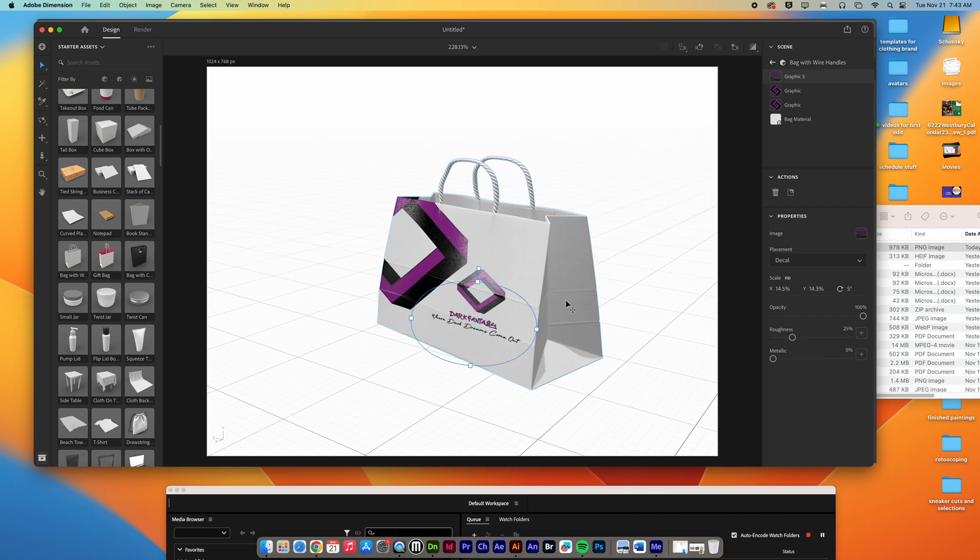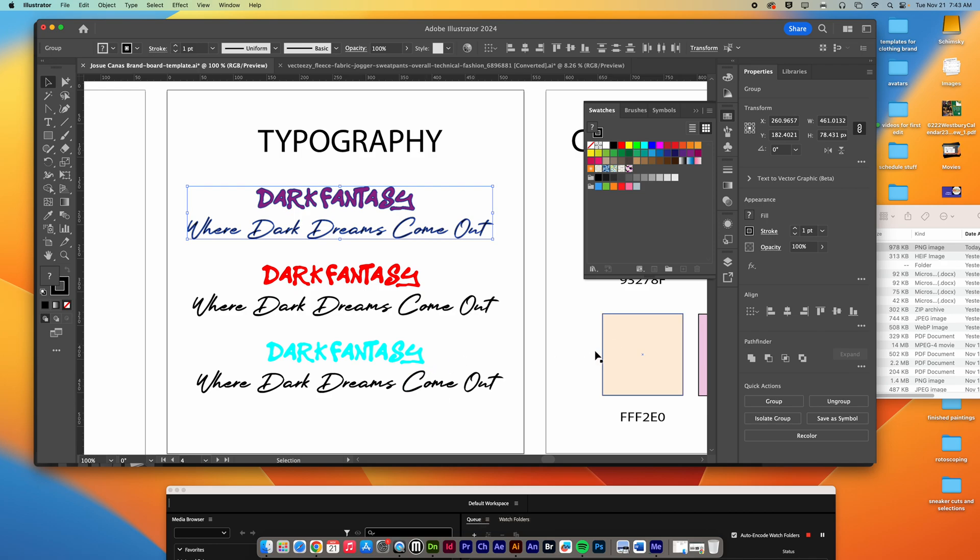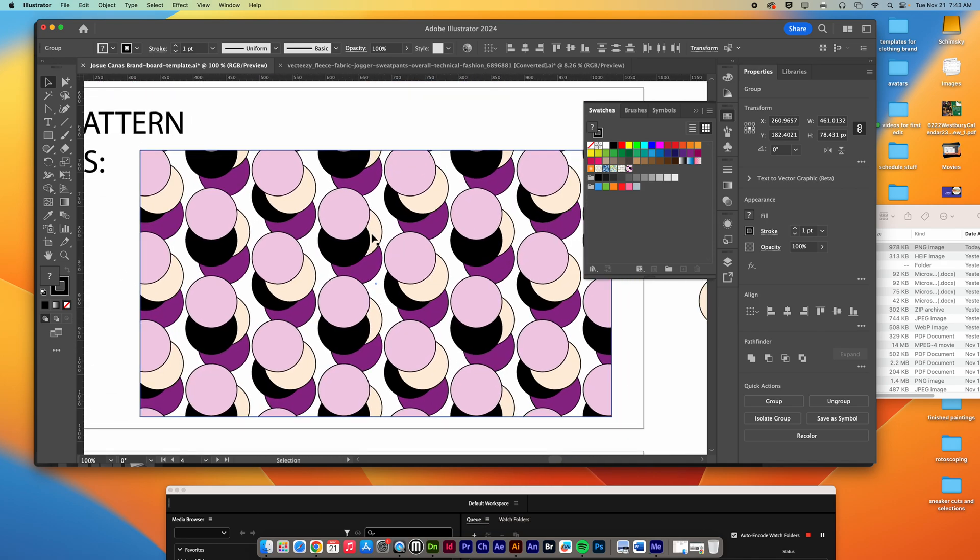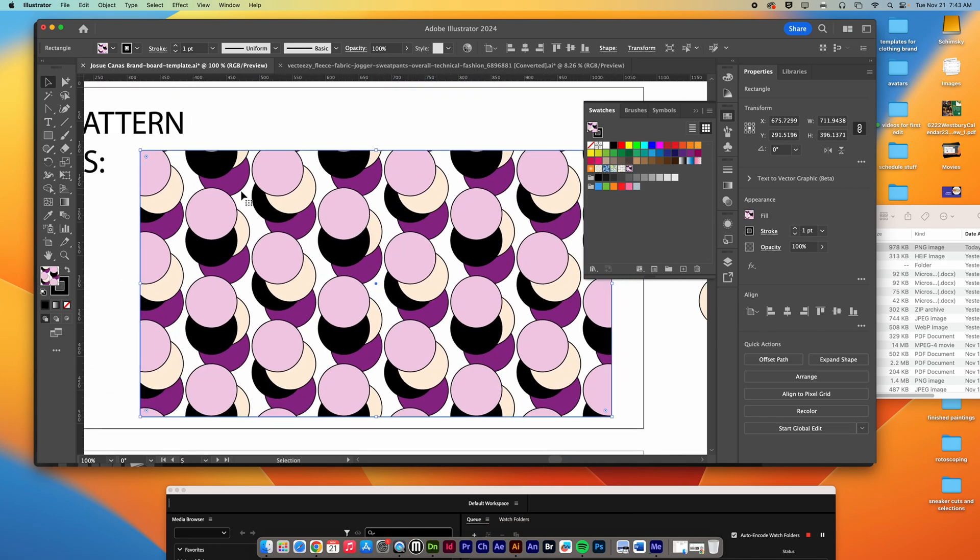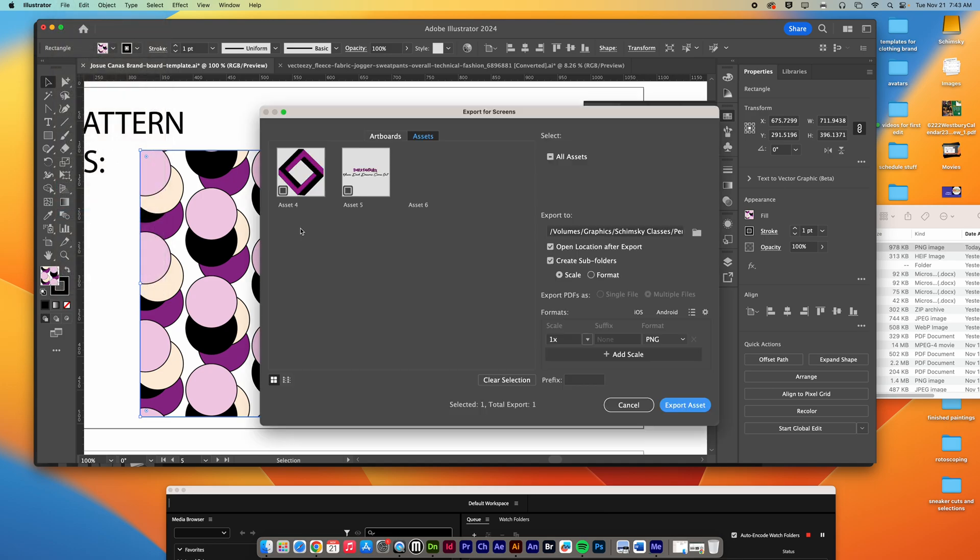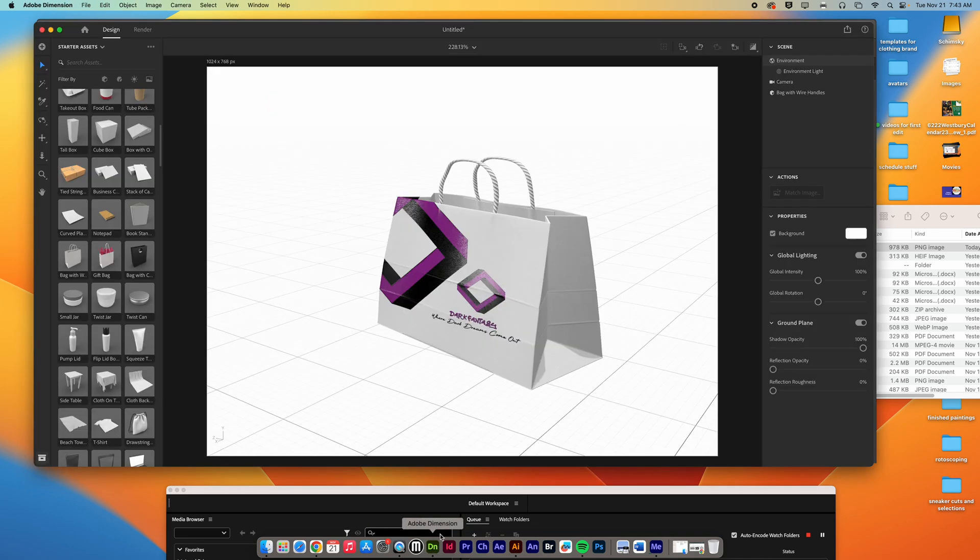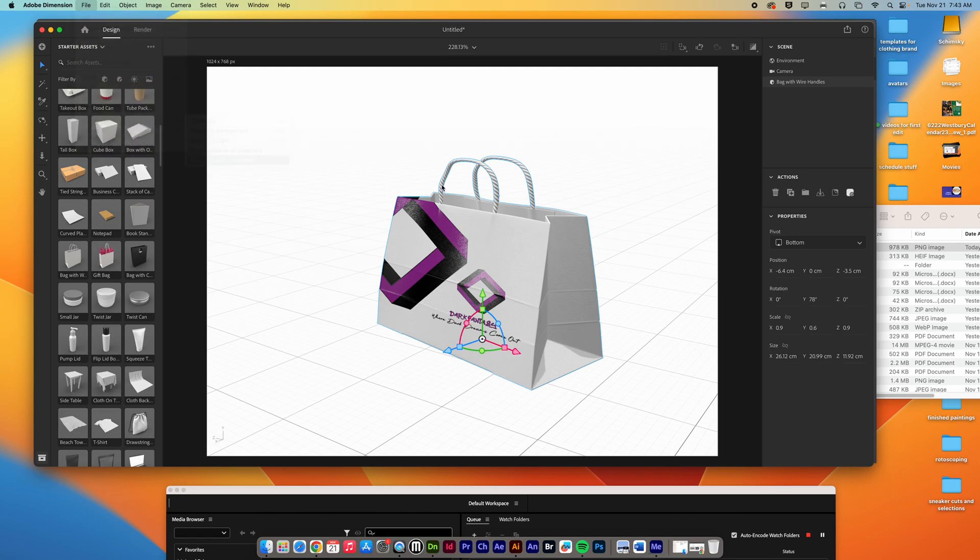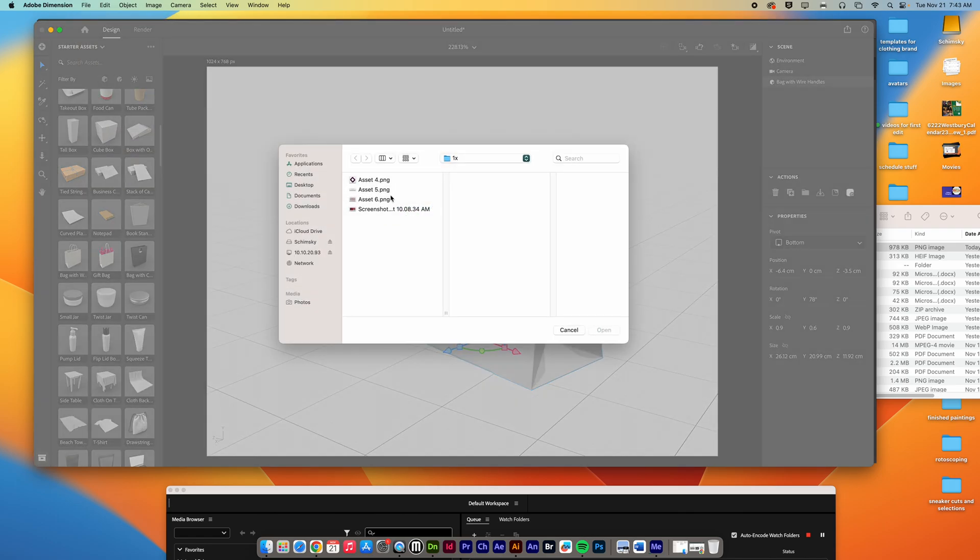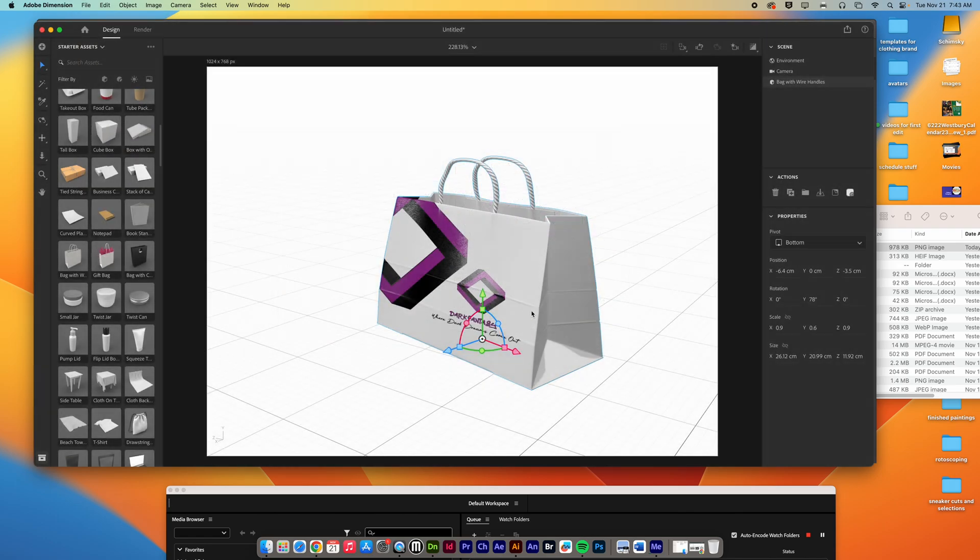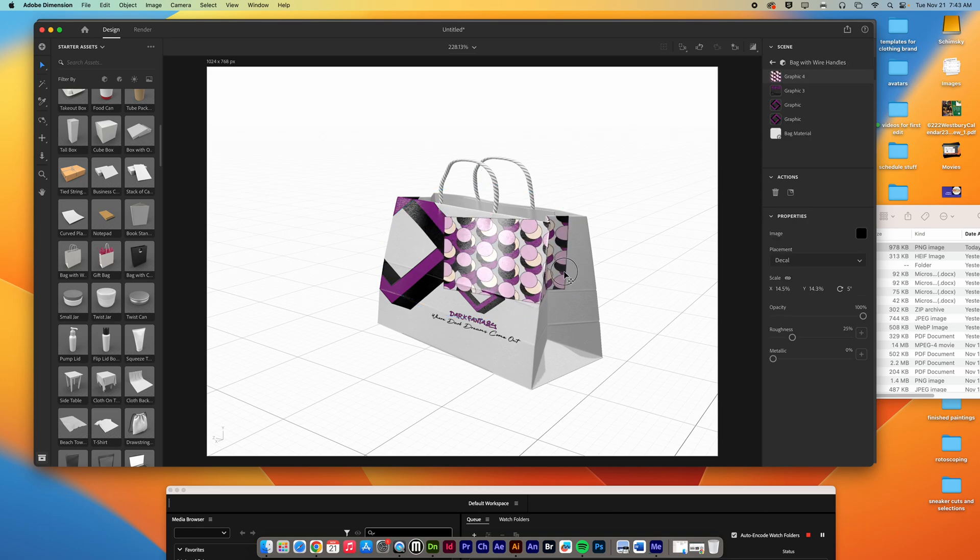In terms of a pattern, you can do the same exact thing with the pattern. So I can go down to the pattern here. I can click on the pattern, for example. I can do the same thing, Export Selection, and export it as a PNG file. That's all set up. I go back into Adobe Dimension now, click on the bag, File, Import, Graphic on Model. Find, there's that pattern. Hit Open. It's going to throw the pattern on here.